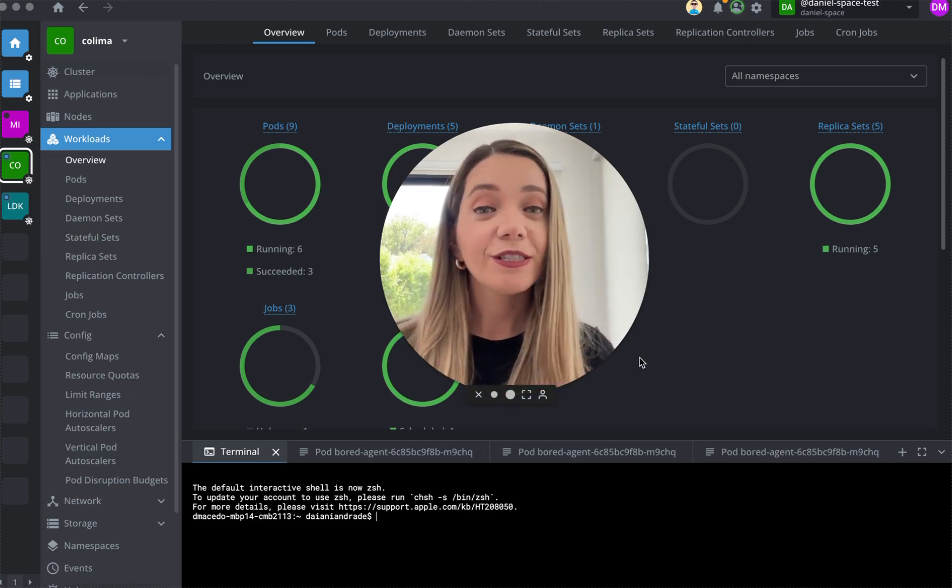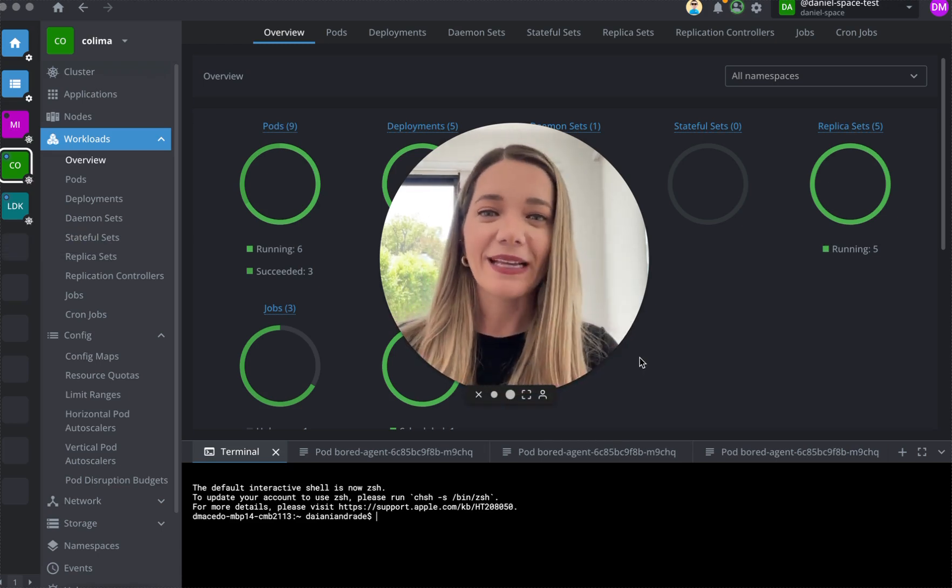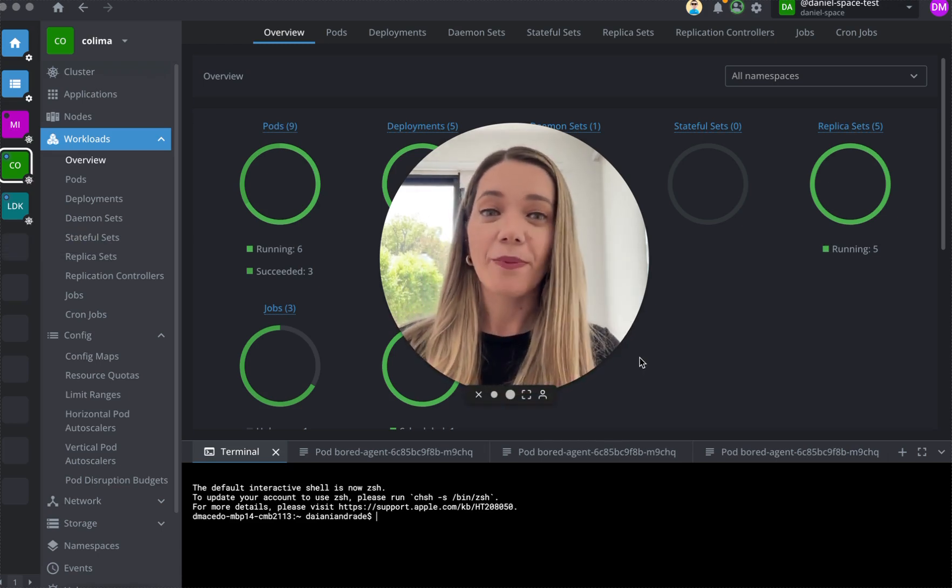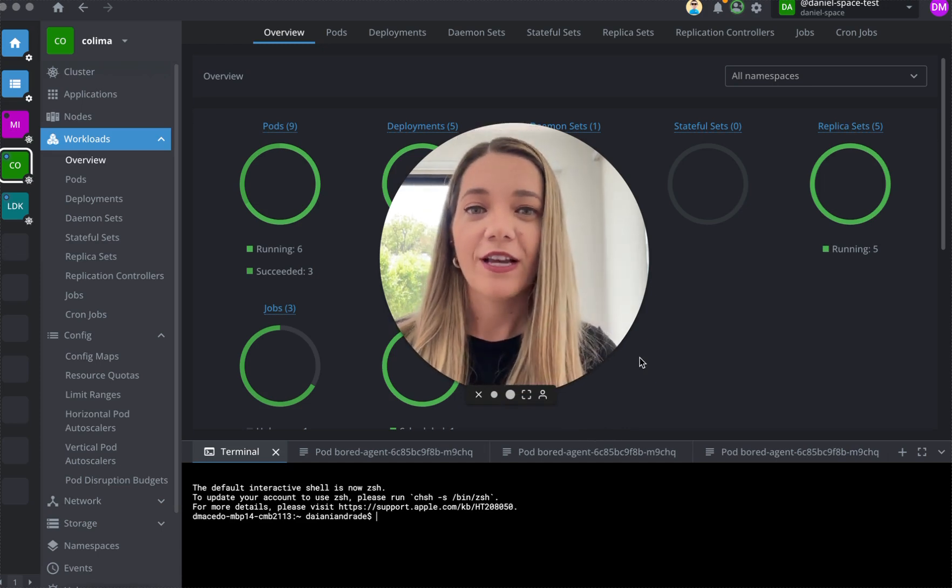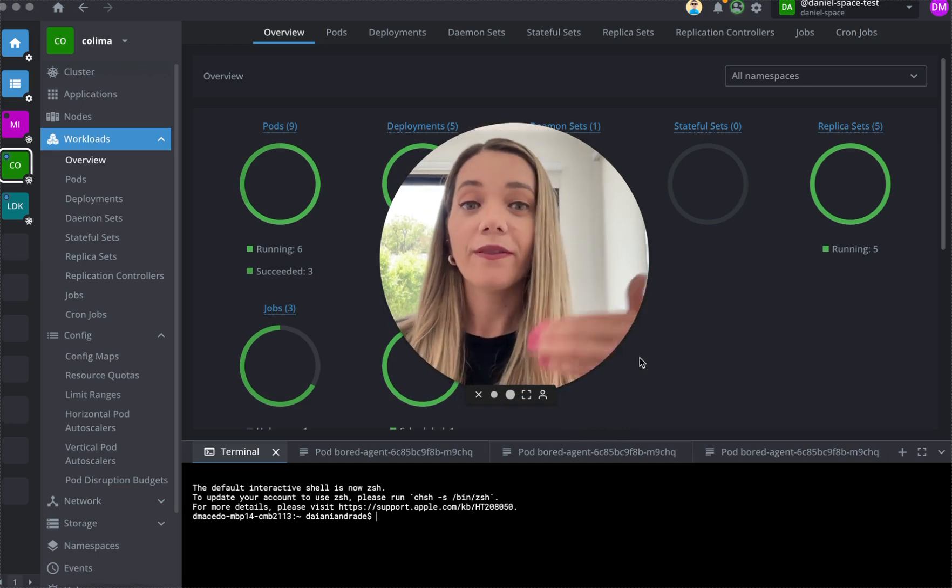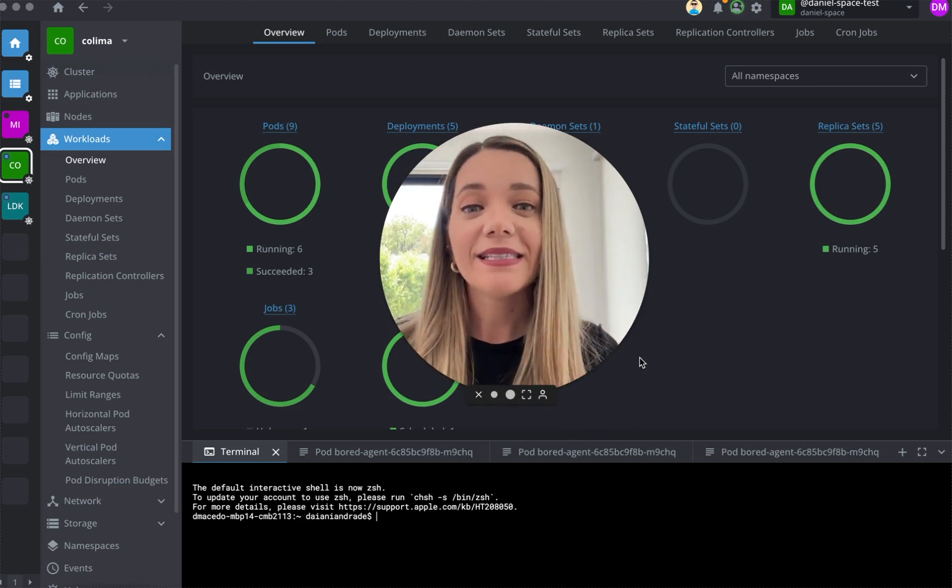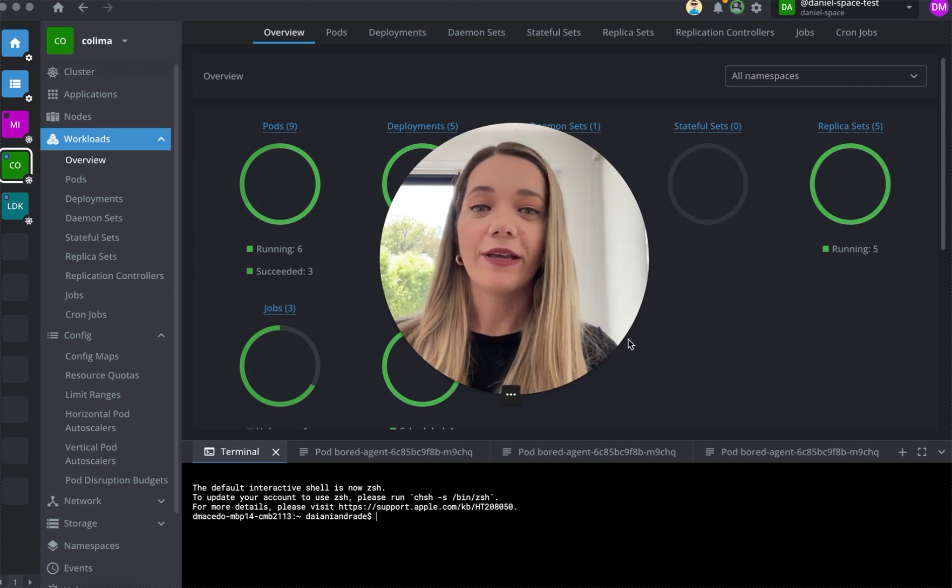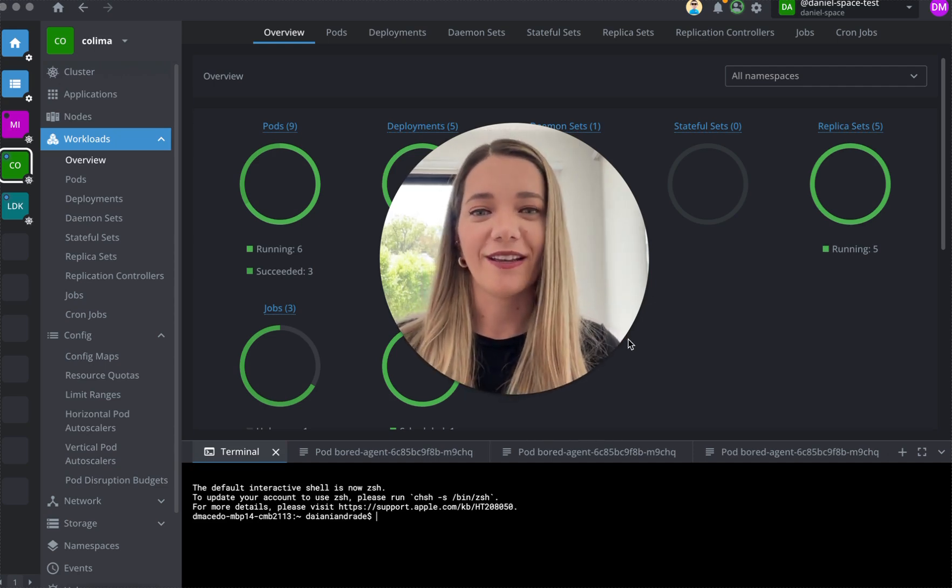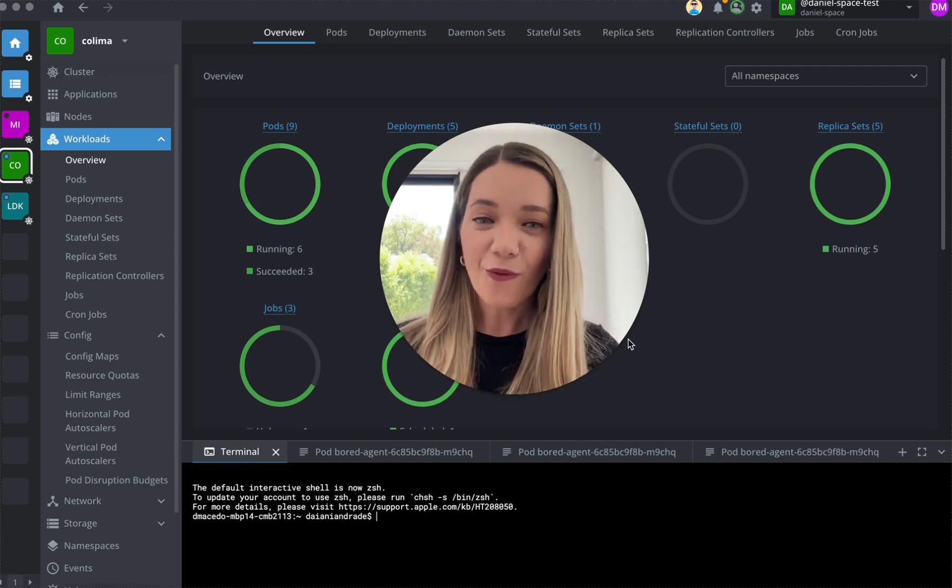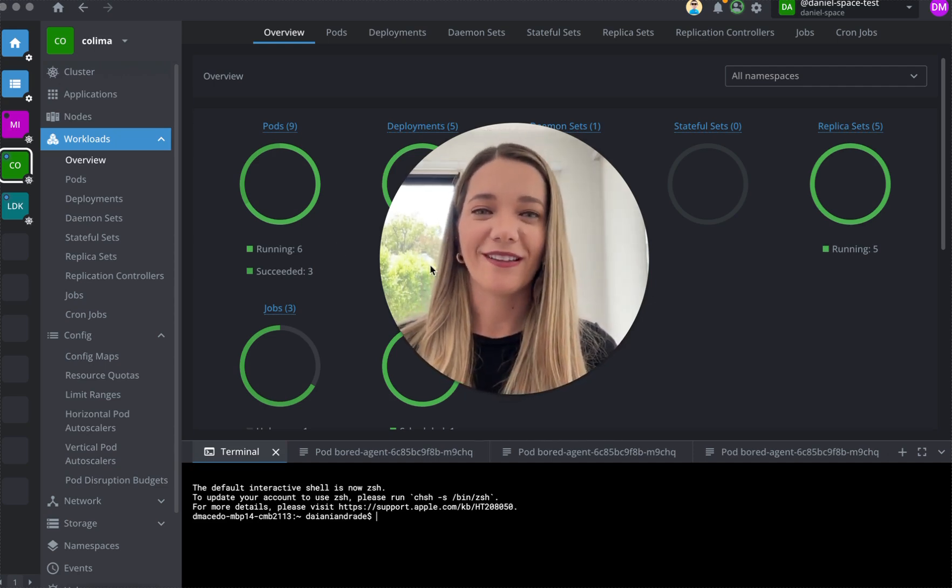And these are just a few of the features that make Lens Desktop a favorite among engineers. So explore the workload panel and see how we can enhance your Kubernetes experience today. Thanks for watching and happy clustering with Lens.